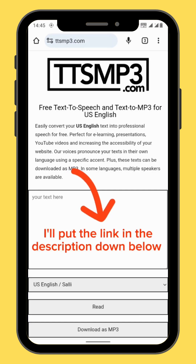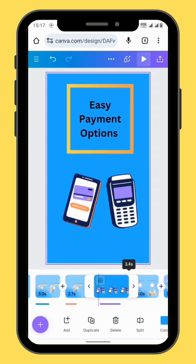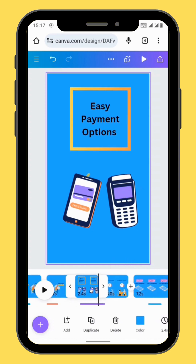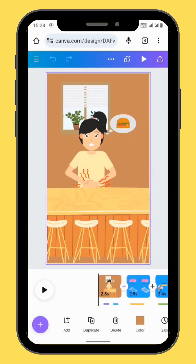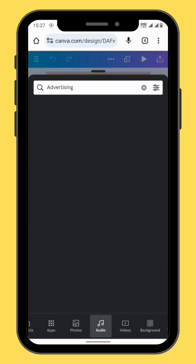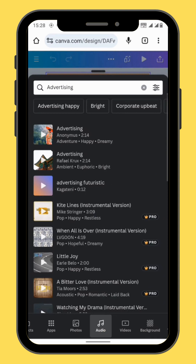We are now going to add our voiceovers according to our scenes. For voiceovers, I use the website called ttsmp3.com. After you are done with your voiceovers, you can now start trimming your frames according to your desired length. Now to tie everything together, we have to add background music. Go to audio, in the search bar type 'advertising', and choose the first song on the list.